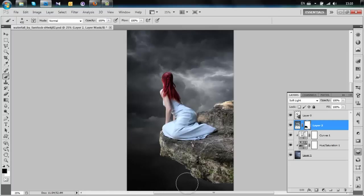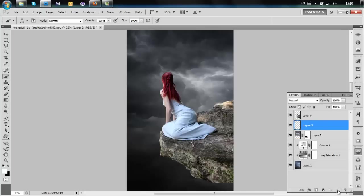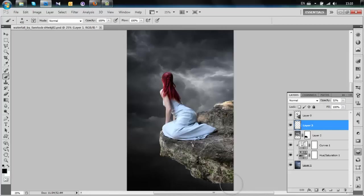I want this part of the sky to be rather dark, so add a new layer, change the opacity to about 30%, and simply paint this area of the sky.